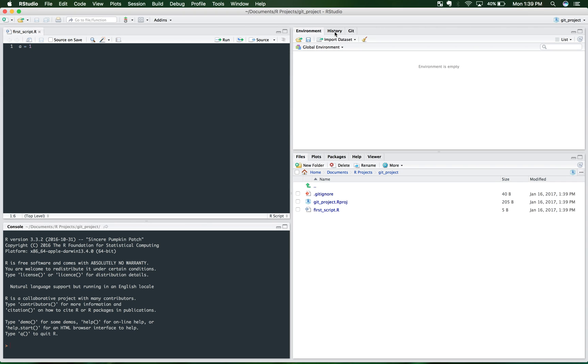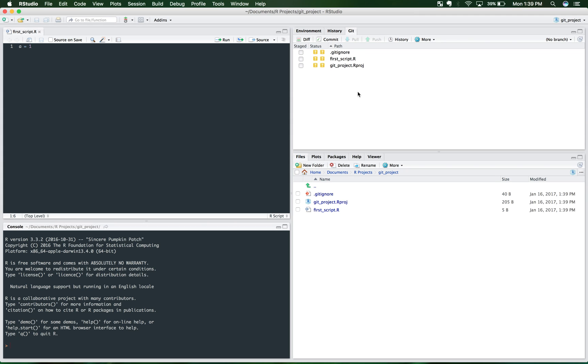So as you can see, as opposed to maybe some of the other projects you've worked on in RStudio prior to using Git, this tab is now available. And you have these file names that are available and the status is yellow question mark. There's lots of stuff going on here.